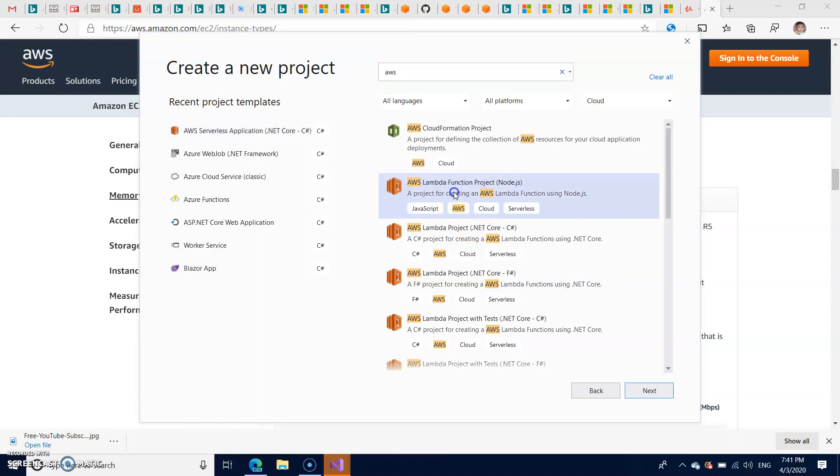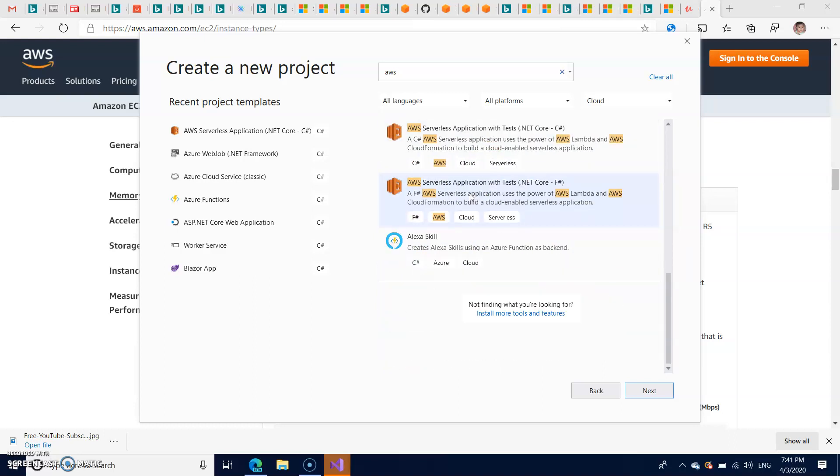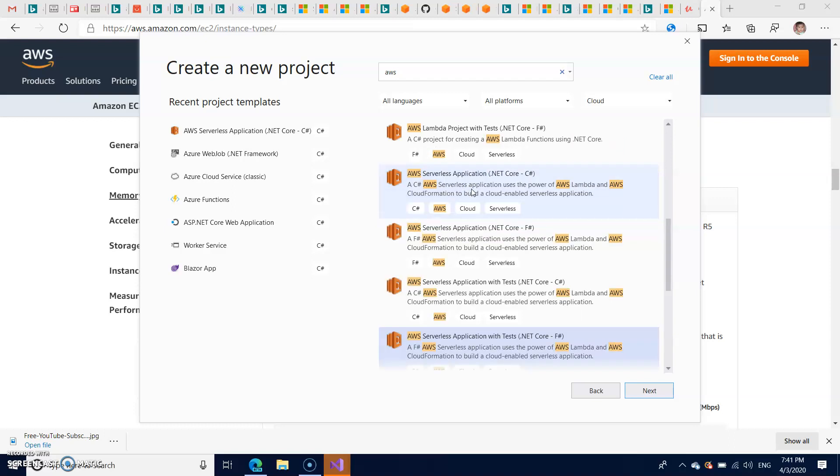So you can either create functional project or Lambda or different Lambda projects here, but I need serverless application. So in the serverless application also you have plenty of options. I'm going to select only the serverless application with the .NET Core C-Sharp.